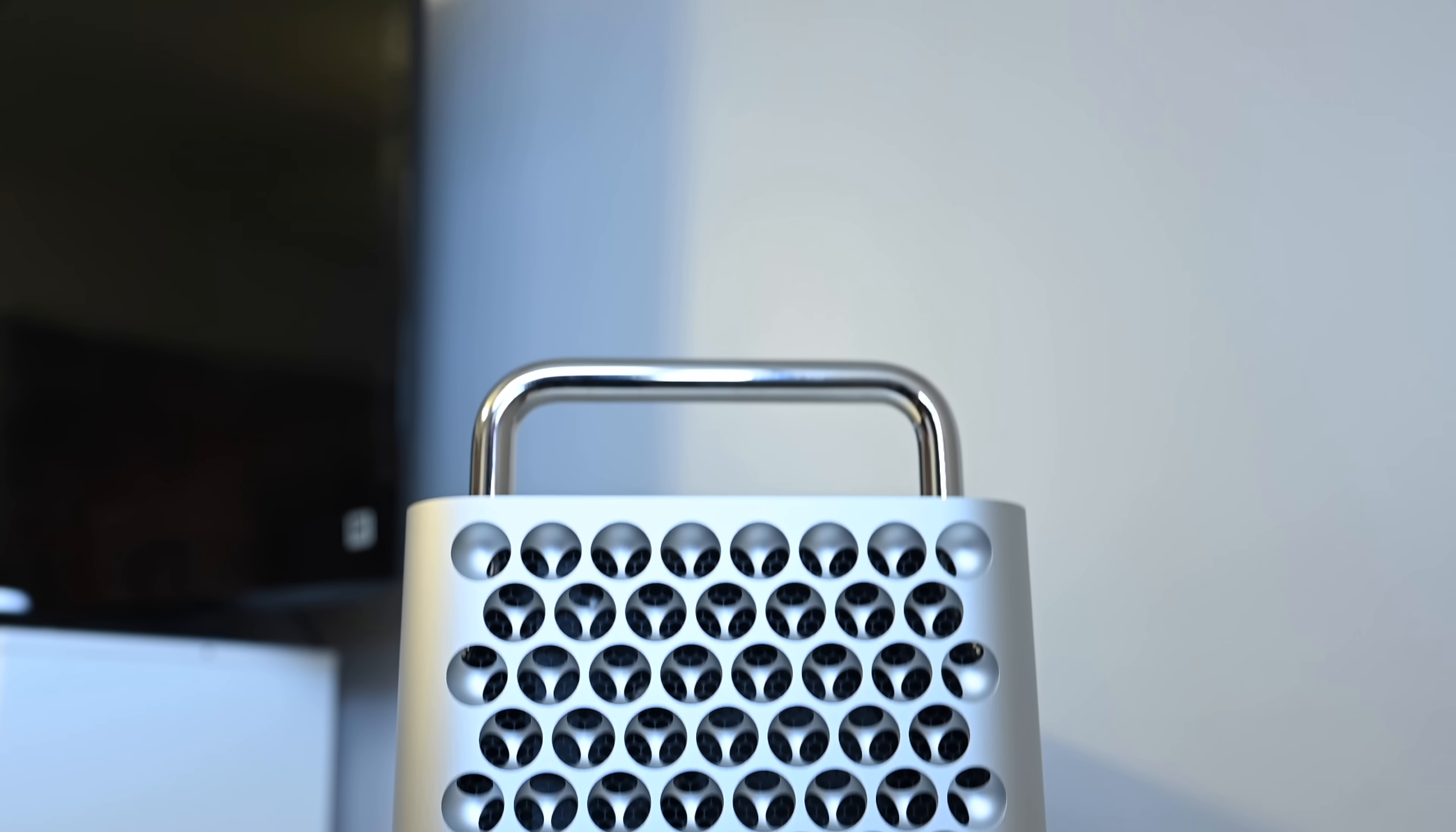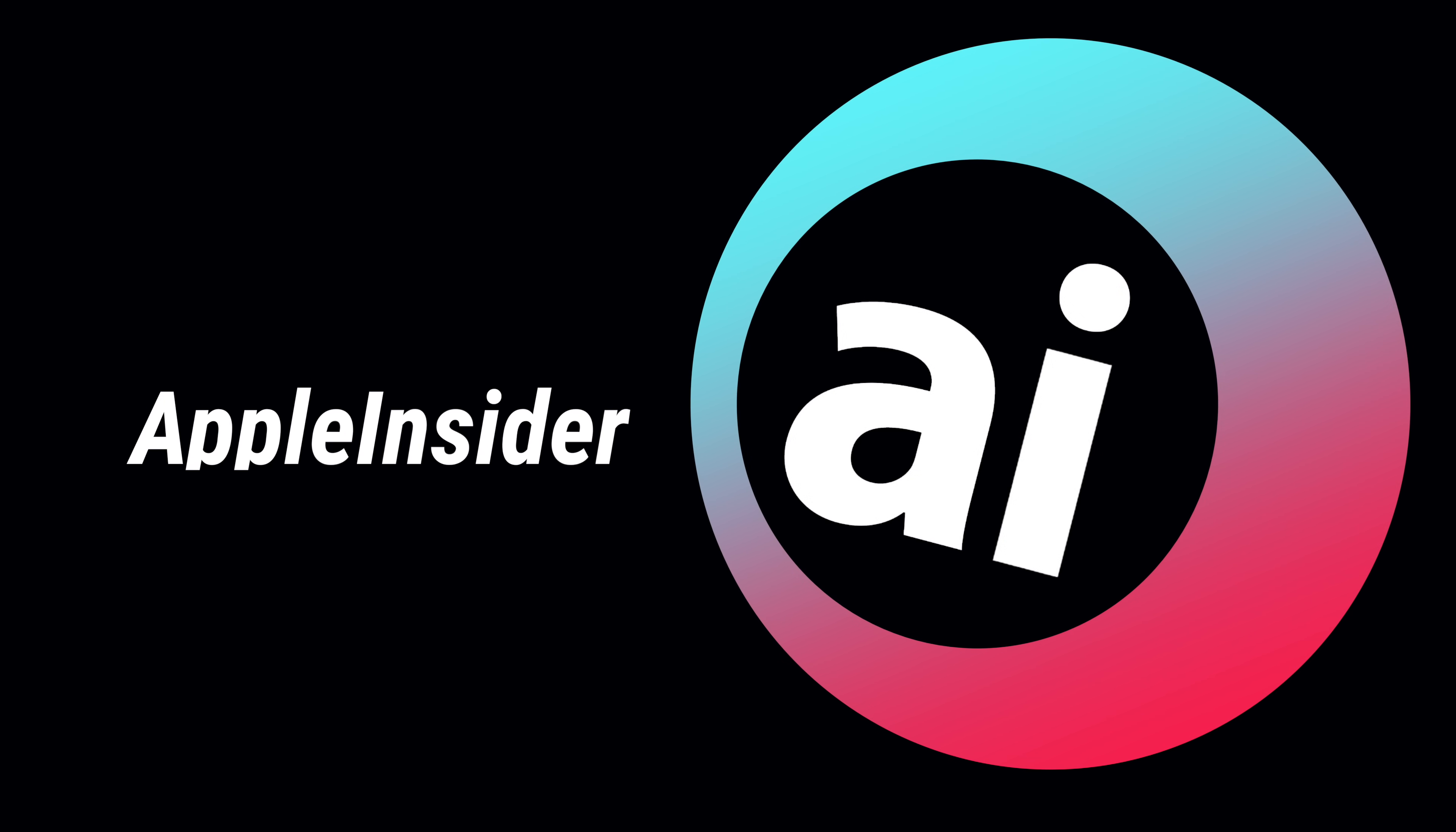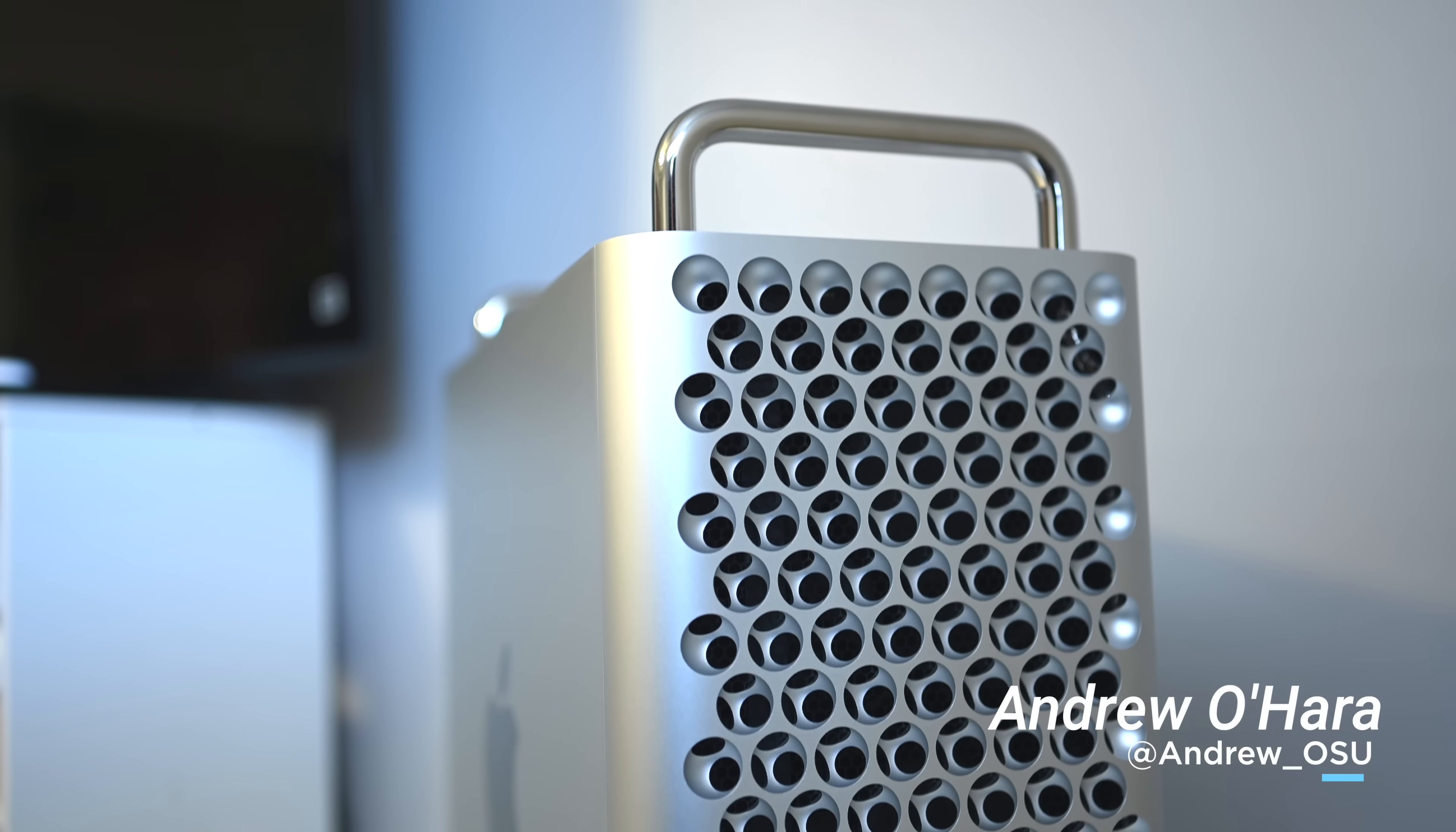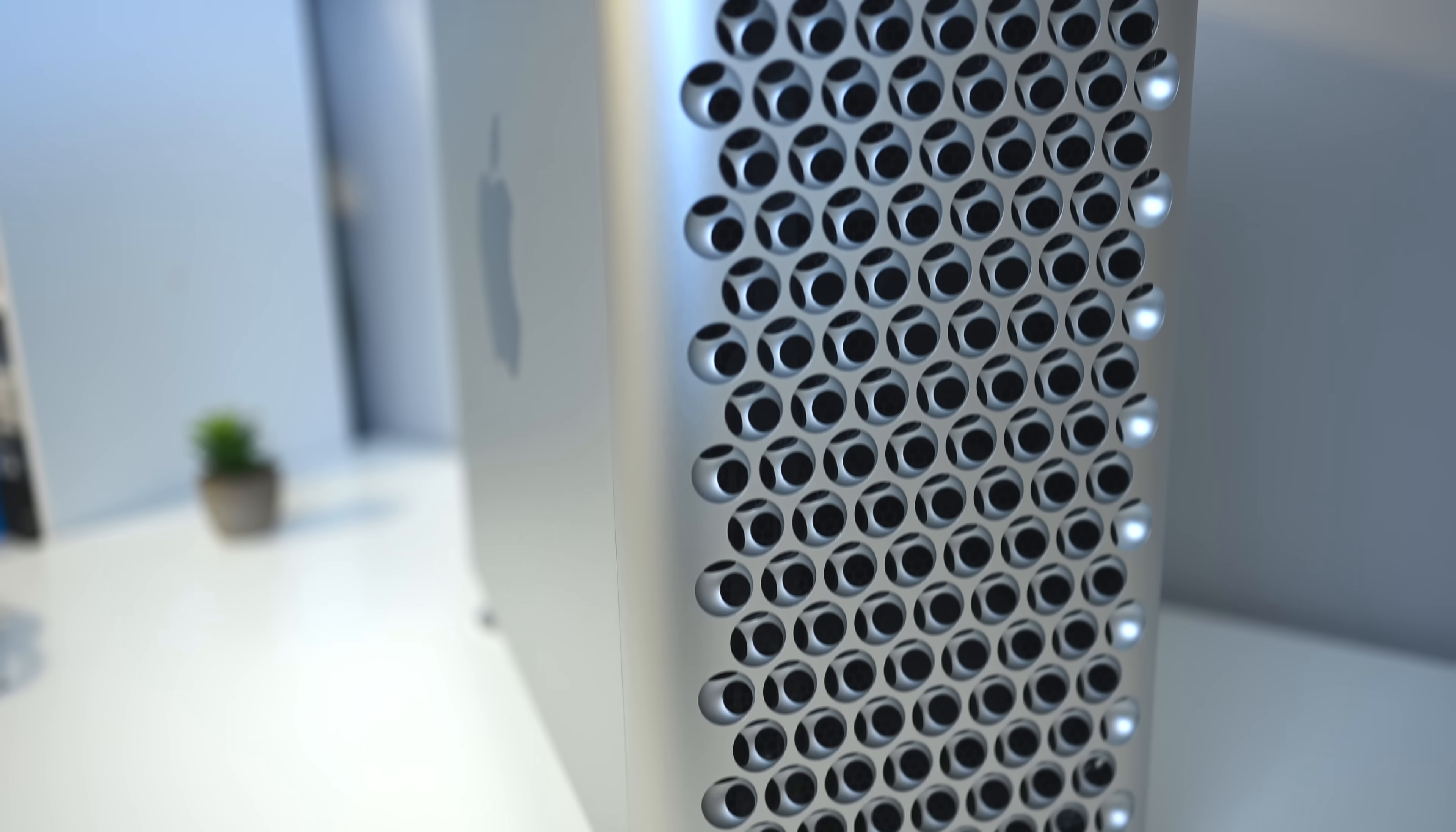Here is your first look and hands-on tour of the new Mac Pro. Hey everyone, it is Andrew here from Apple Insider, going hands-on with the brand new Mac Pro. So we're just going to jump right into this brand new machine.